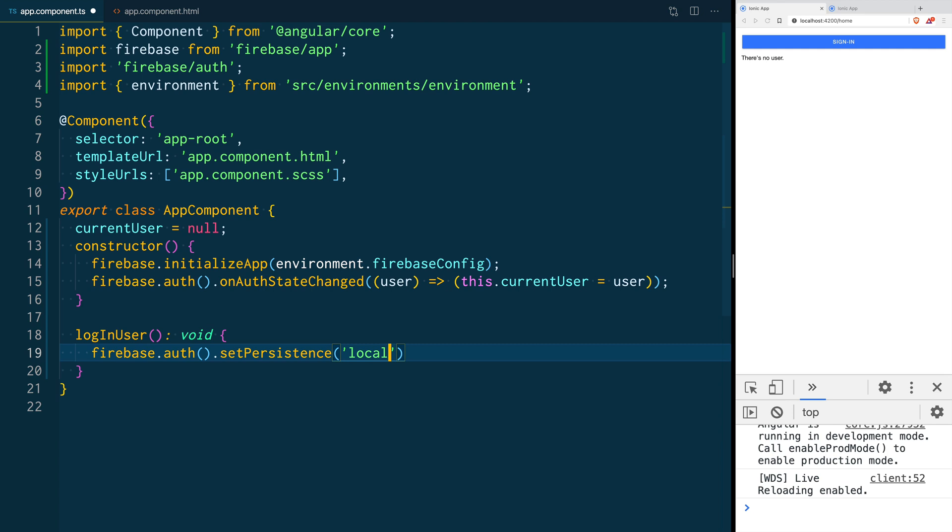This is the default so if this is what you want you don't have to make any changes to your application. Session means that the session will be persisted during the active or current session or in the browser tab the user is using. None means that the session will be persisted only in memory so if you reload the page then you're not going to have a user logged in anymore.